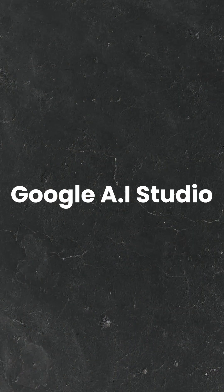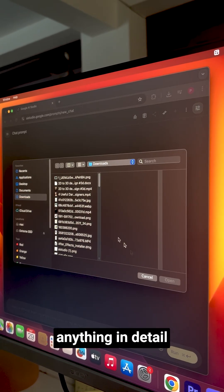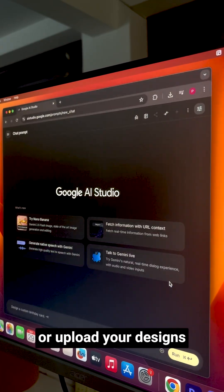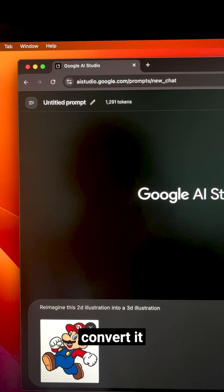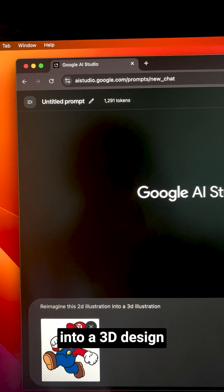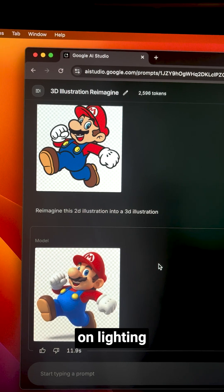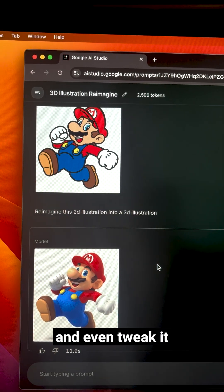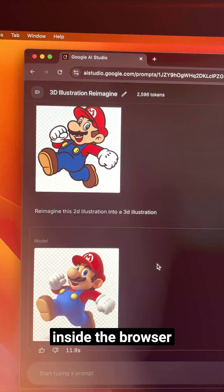The second one is called AI Studio by Google, and it allows you to explain anything in detail, import images, or upload your designs and ask it to specifically convert them into a 3D design. You can give it instructions on lighting, color, and effects, and even tweak and iterate inside the browser.